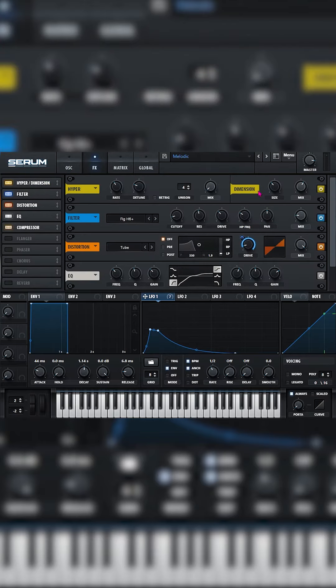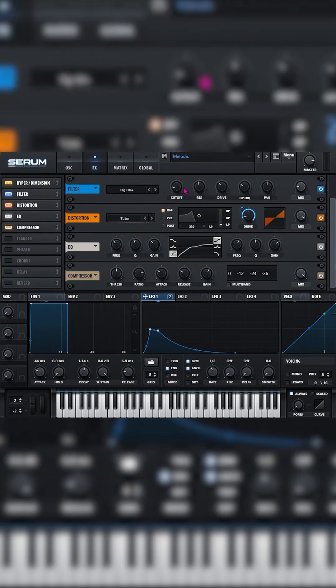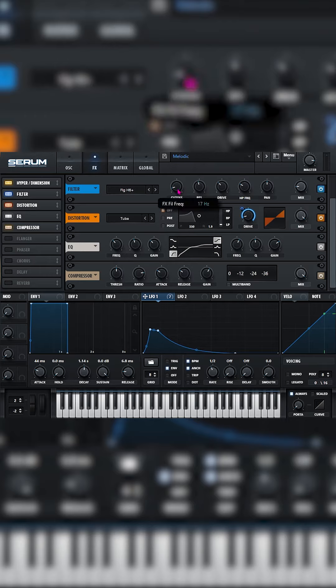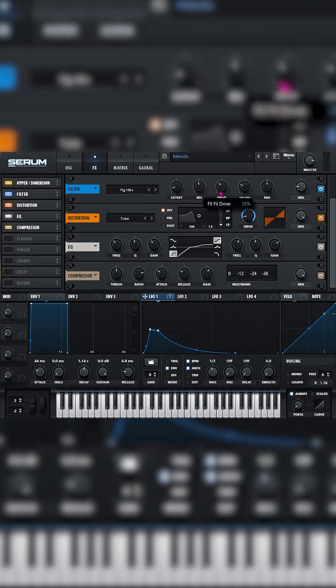Over in the effects we're going to do hyperdimension, size 35, mix at 60, this is the filter we're using, cutoff at 17, res at 46, drive at 35, HP freak at 28.